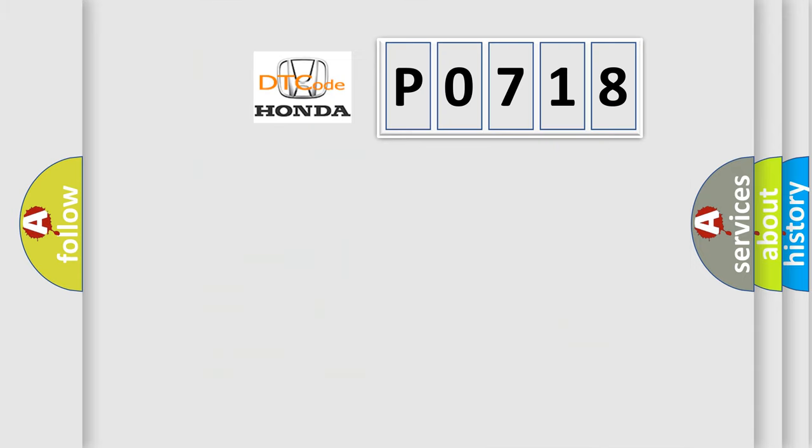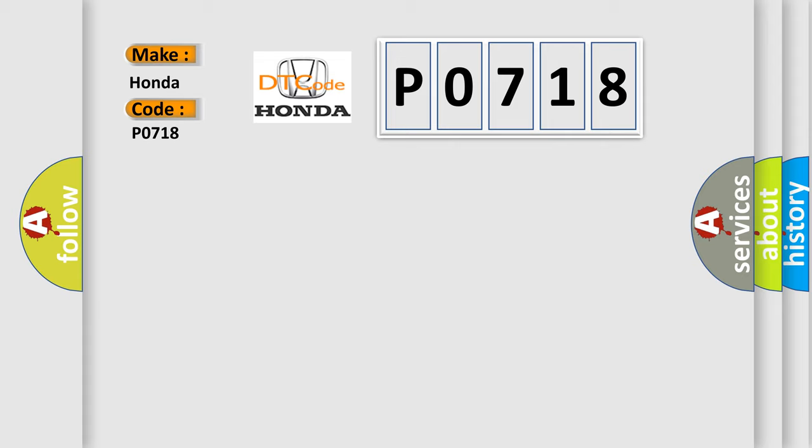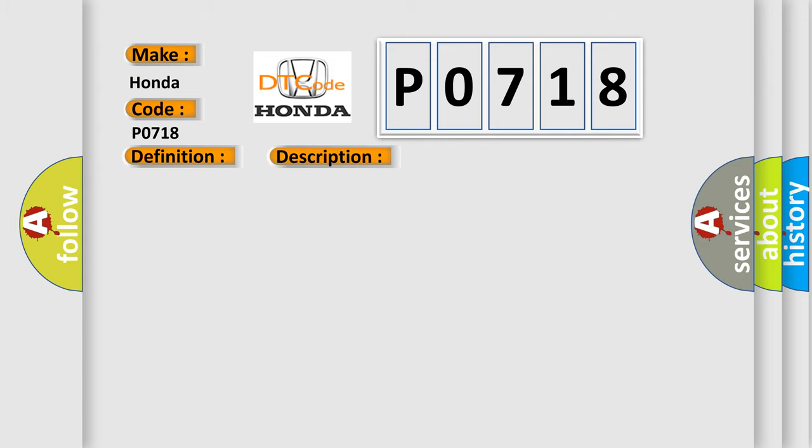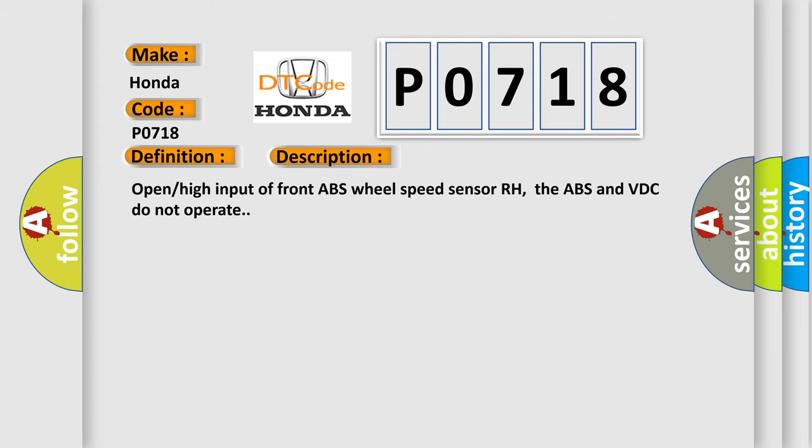So, what does the Diagnostic Trouble Code P0718 interpret specifically for Honda car manufacturers? The basic definition is Front Right ABS Sensor Circuit Open or Short. And now this is a short description of this DTC code: Open high input of front ABS wheel speed sensor RH. The ABS and VDC do not operate.